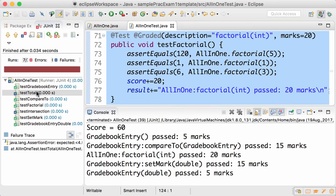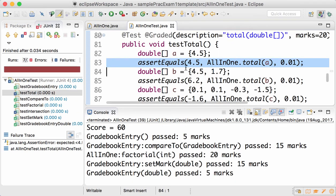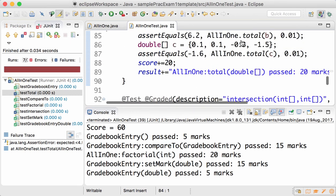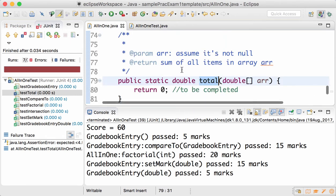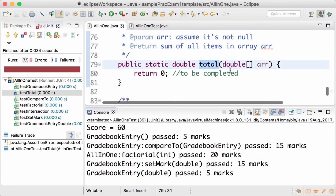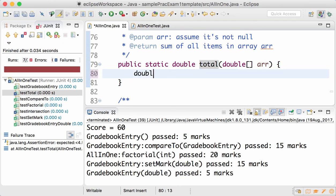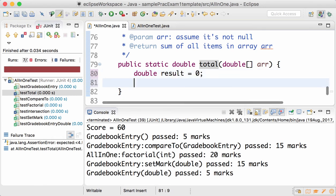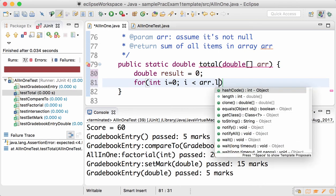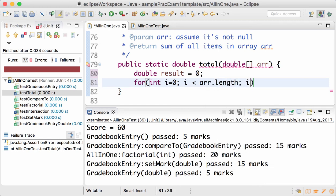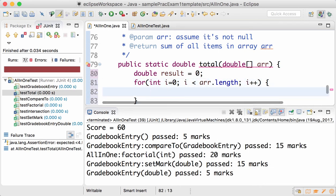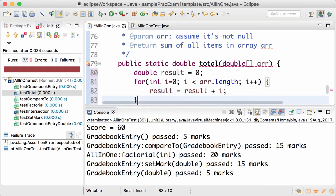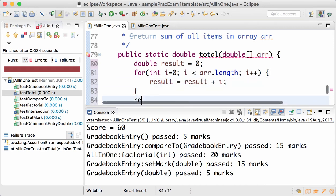Only two methods left, testTotal. Now I'm going to make a deliberate mistake while implementing this. This one returns the total of all the items. Assume that it's not null, so our result is 0. I go through each item of the array, and I'm going to make a mistake deliberately here that I'll add instead of the item, the index to the result.